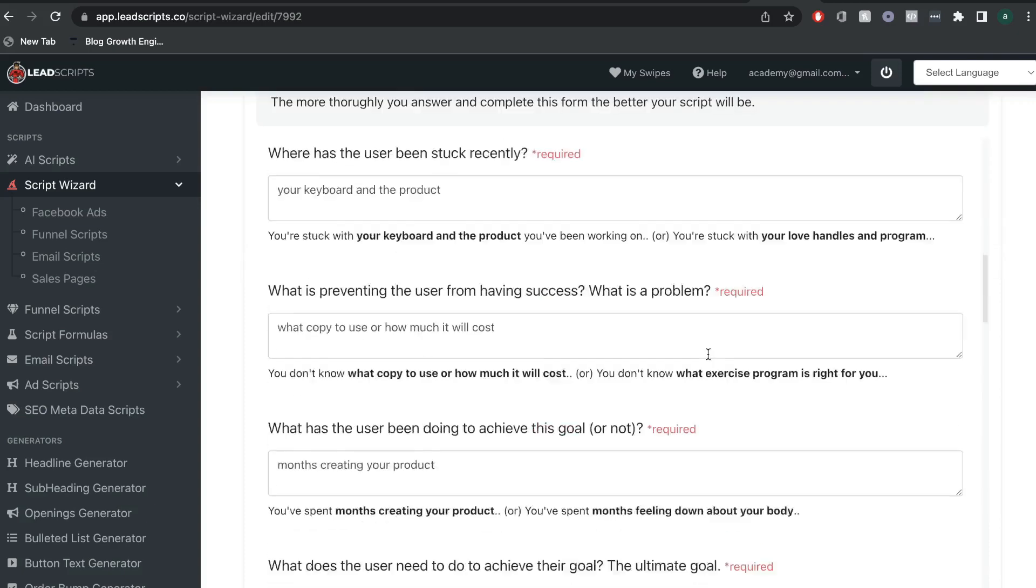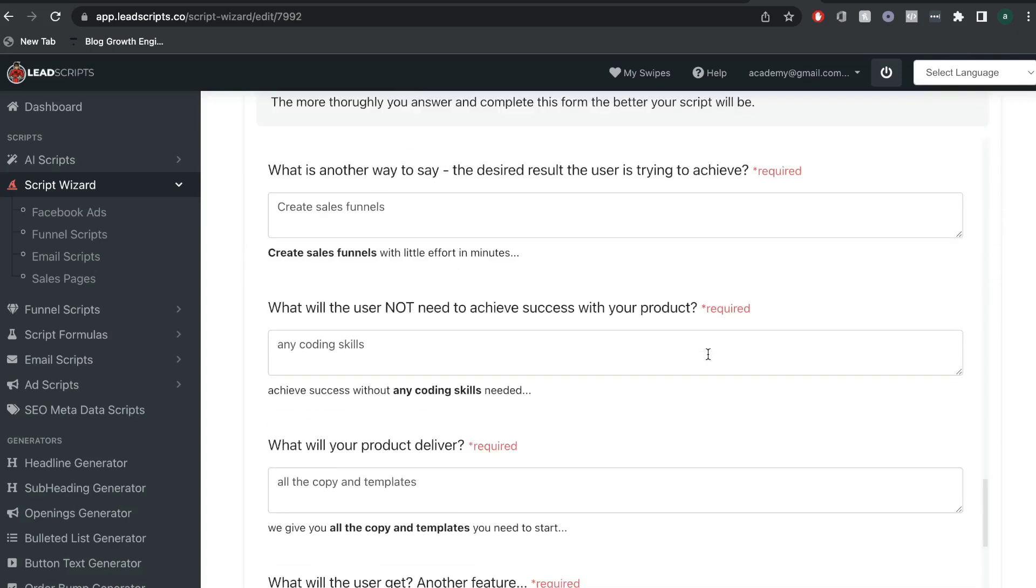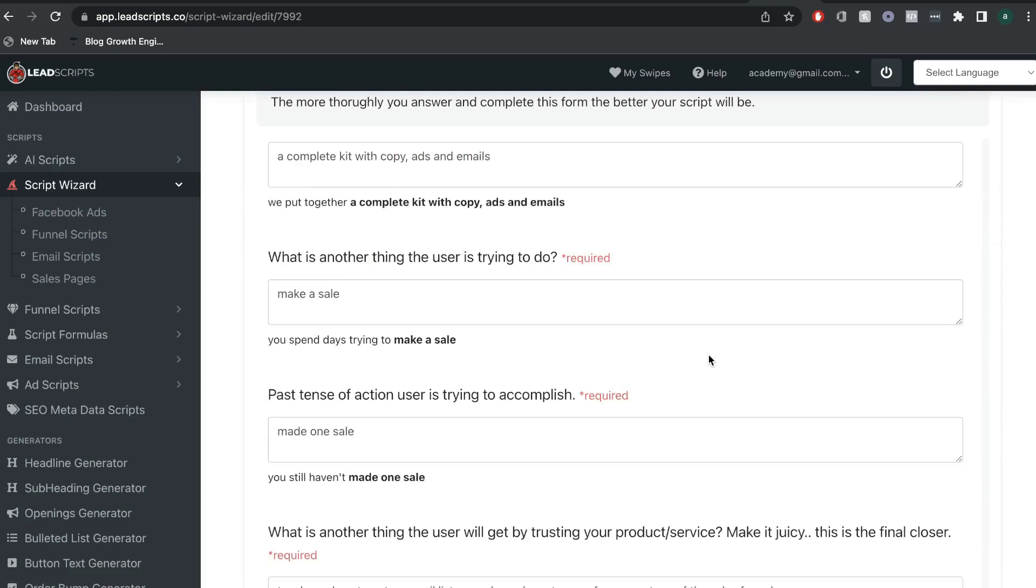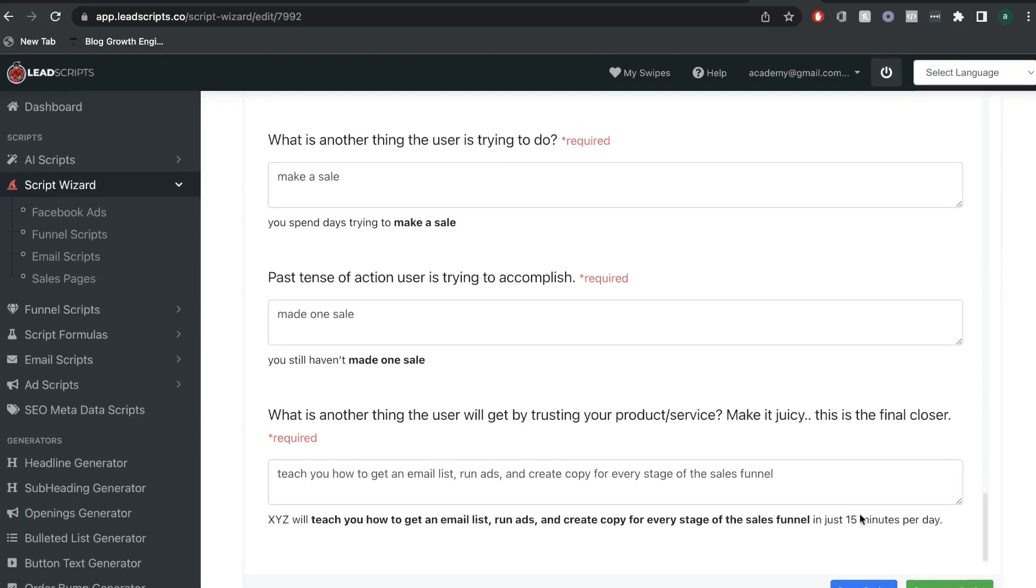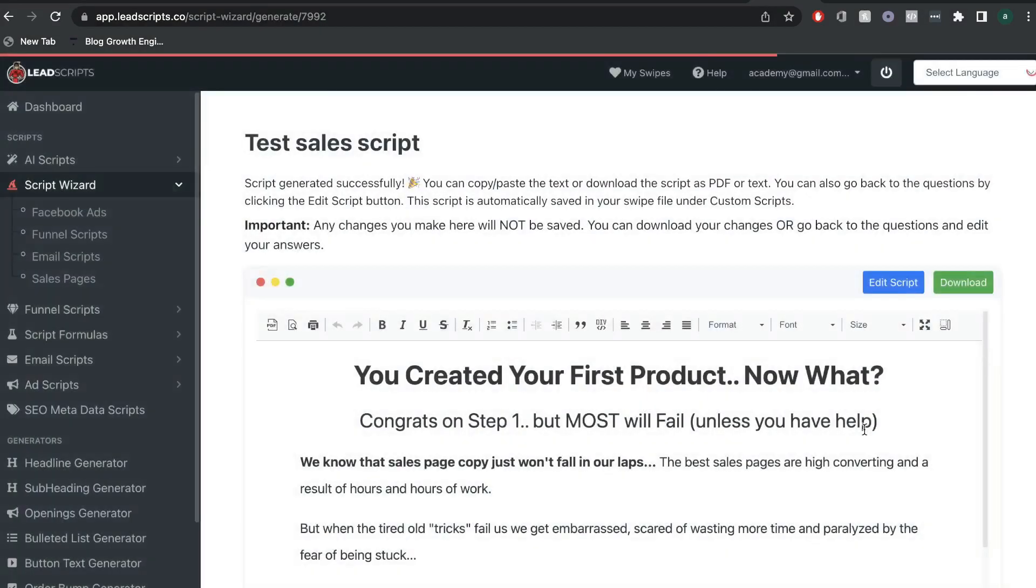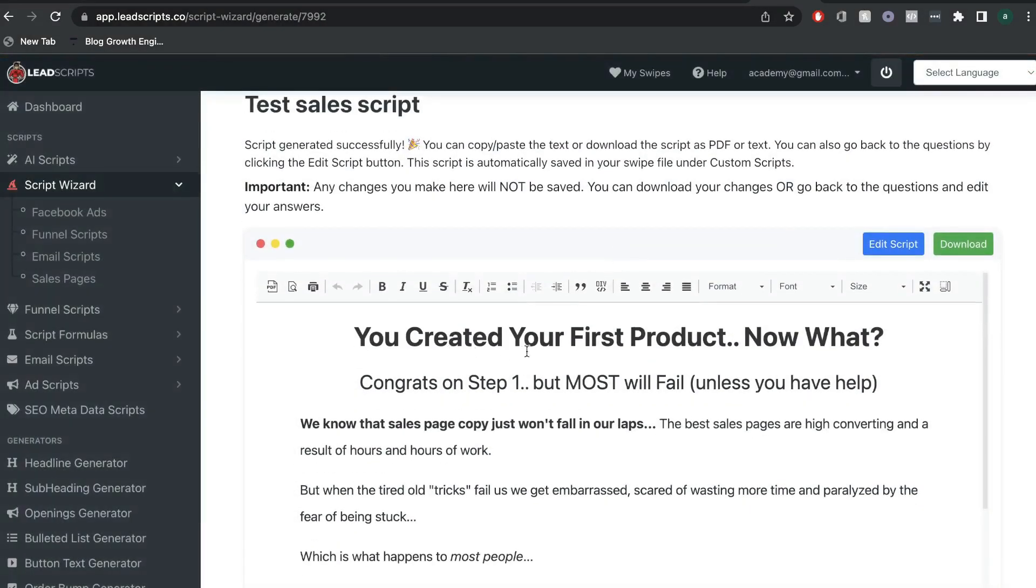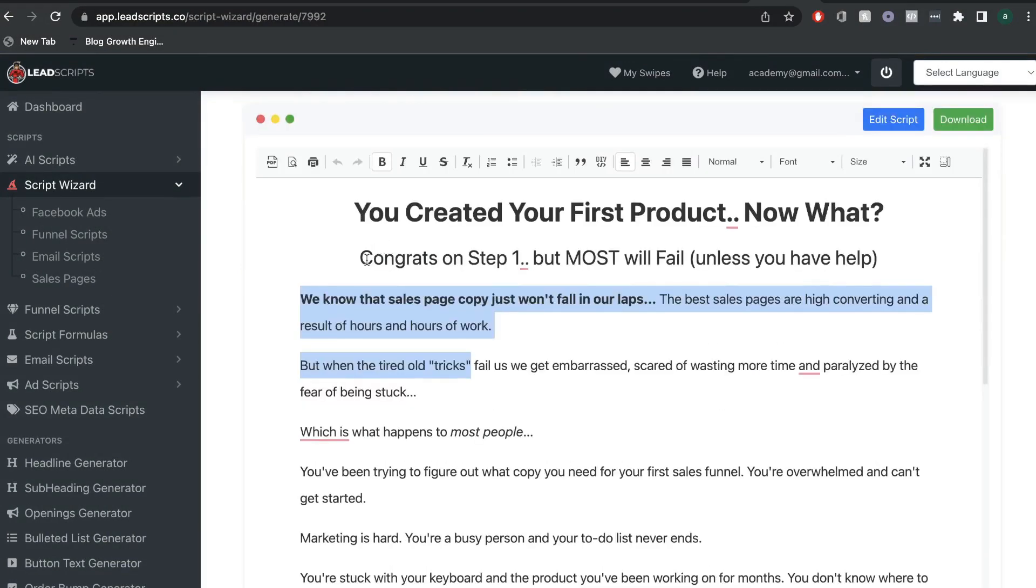So, I've went ahead and answered all of these questions. And we want to go down now and let's generate a script and see what type of sales page we get. So, you created your first product. Now, what? Congrats on step one, but most will fail unless you have help. And if we read below the title, we can see that there's a lot of copy, but it's really, really well done.